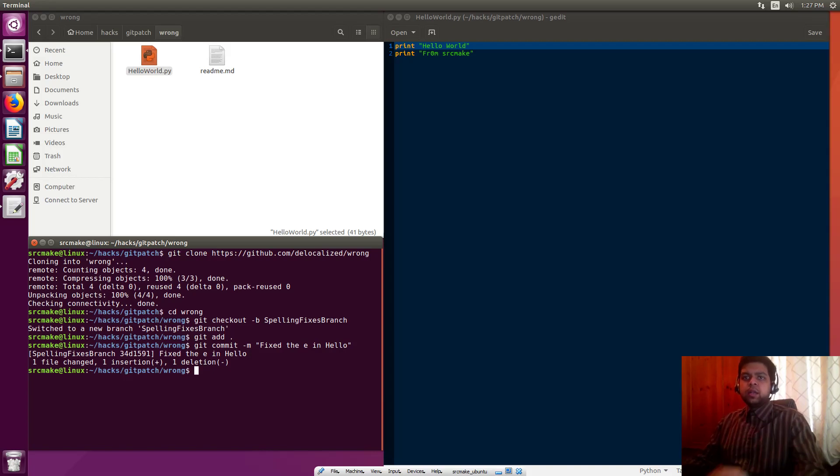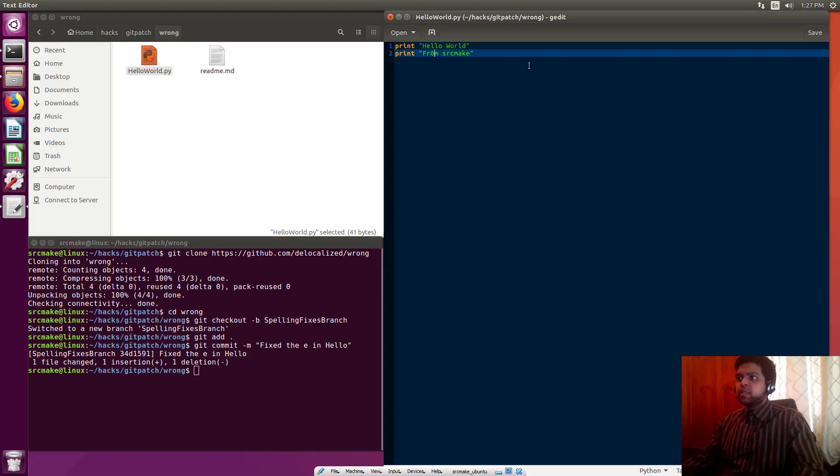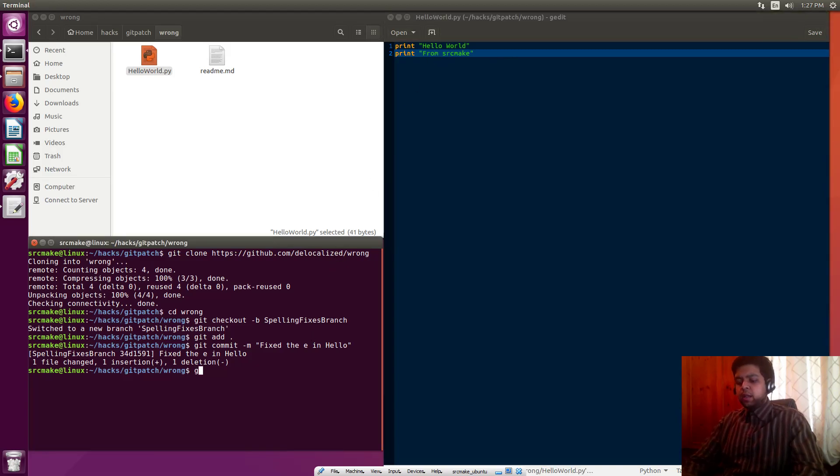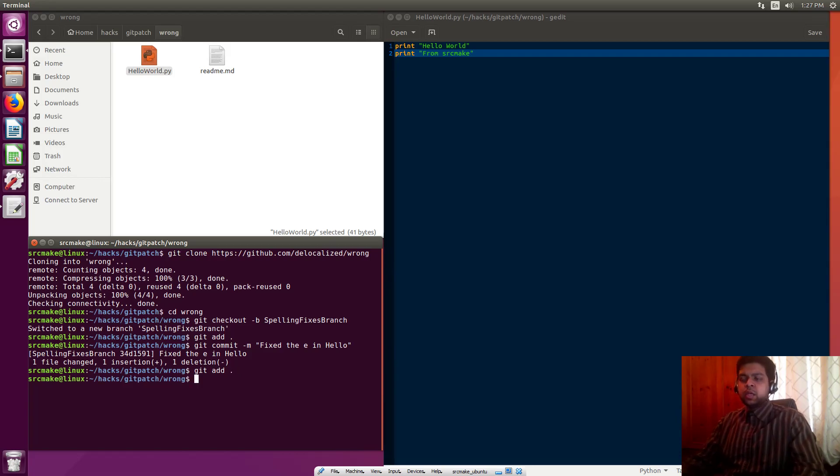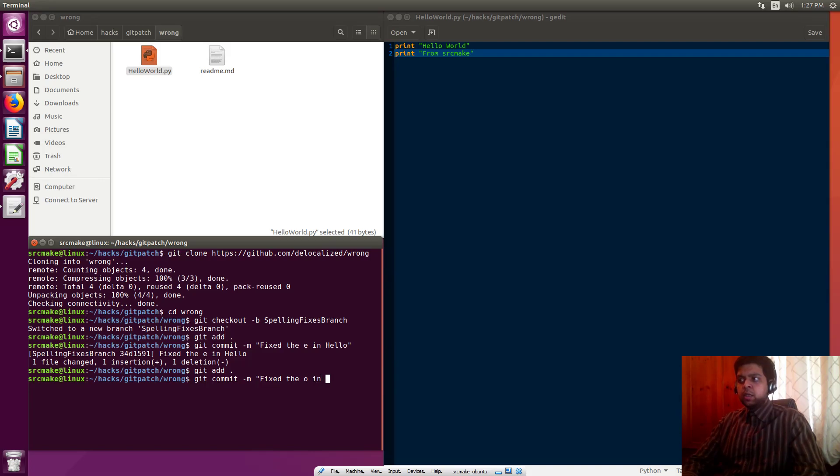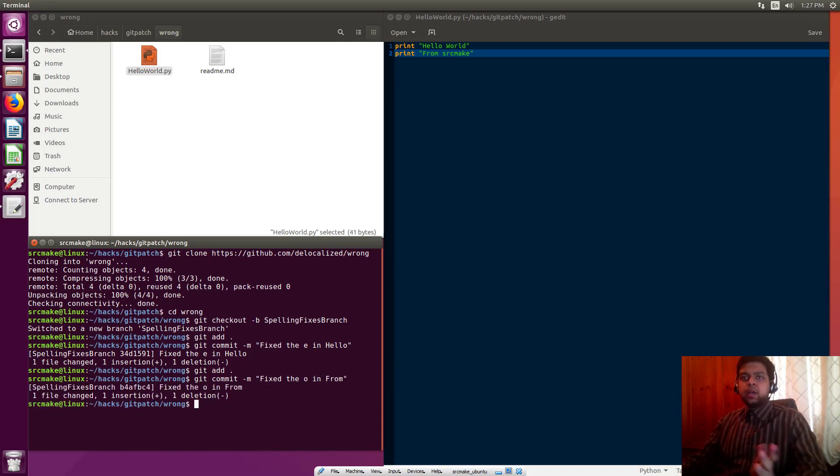Great, so we've got that. Next we want to change this zero to an o. We changed it, I'm saving the file, and now let's do the exact same thing: git add, and the period means we're adding all the files in this project. Now we're going to commit and say we fixed the o in from. That's it.